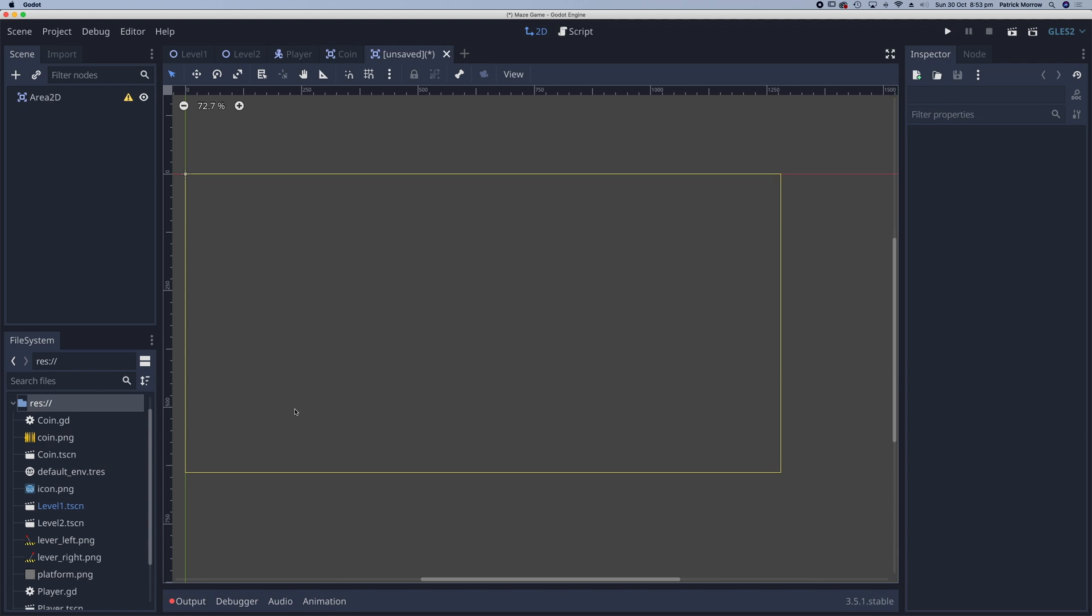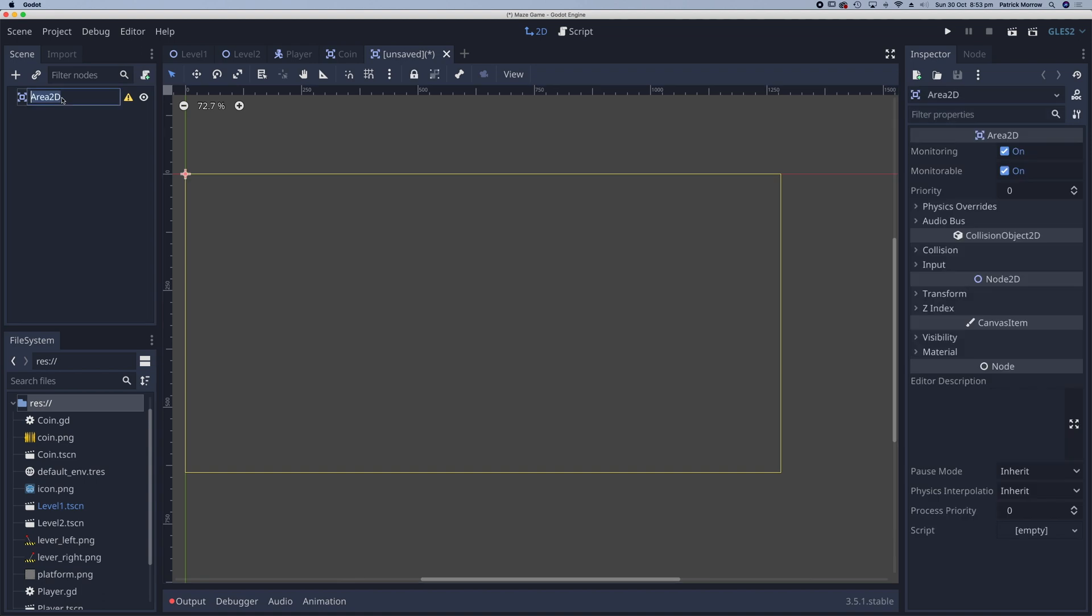So very similar to the coin, the properties of the coin we want in this lever as well. So when we touch it we can send a signal to say hey open the door. Let me just rename this Area2D to maybe switch or lever, whatever you want to call it.